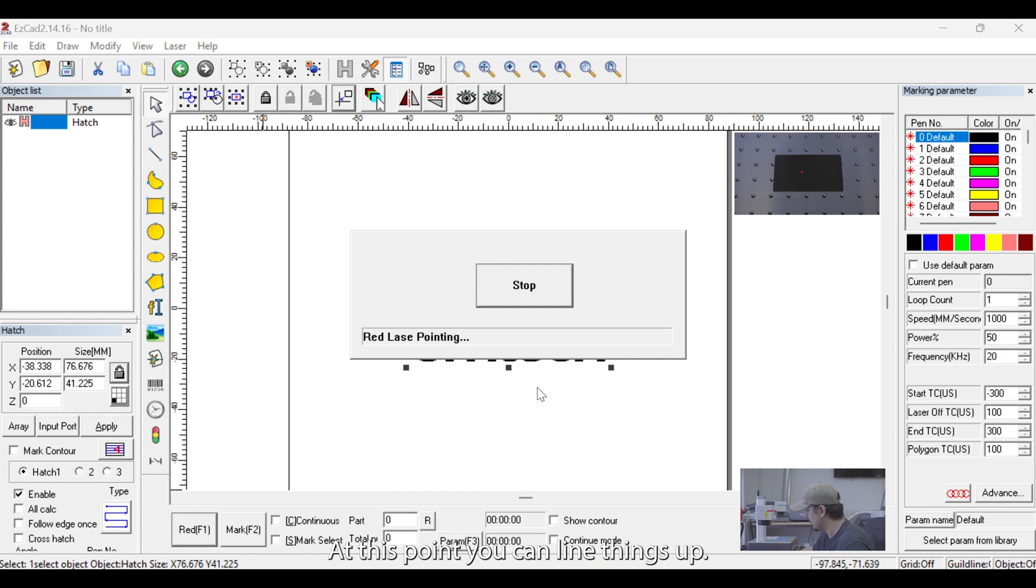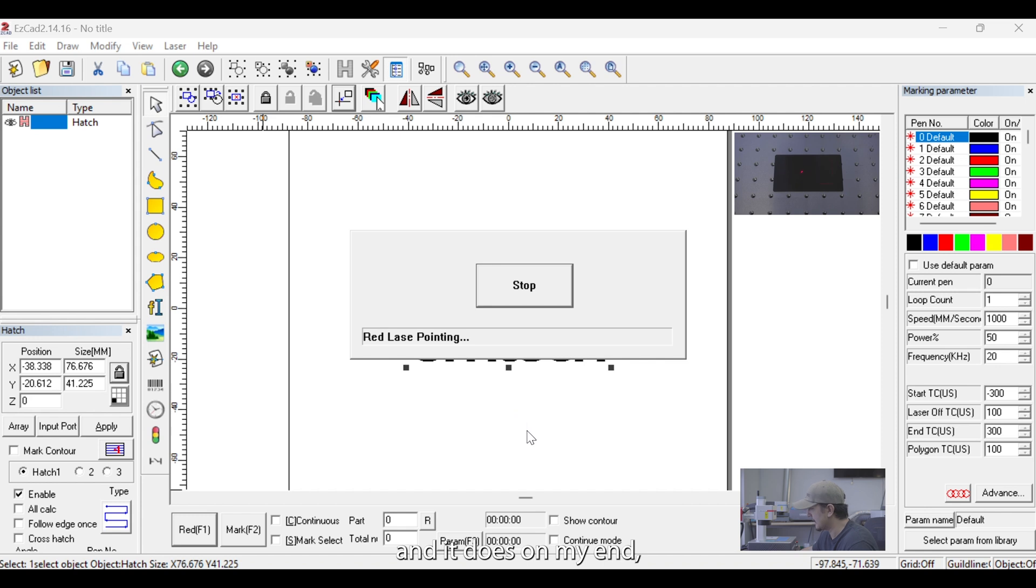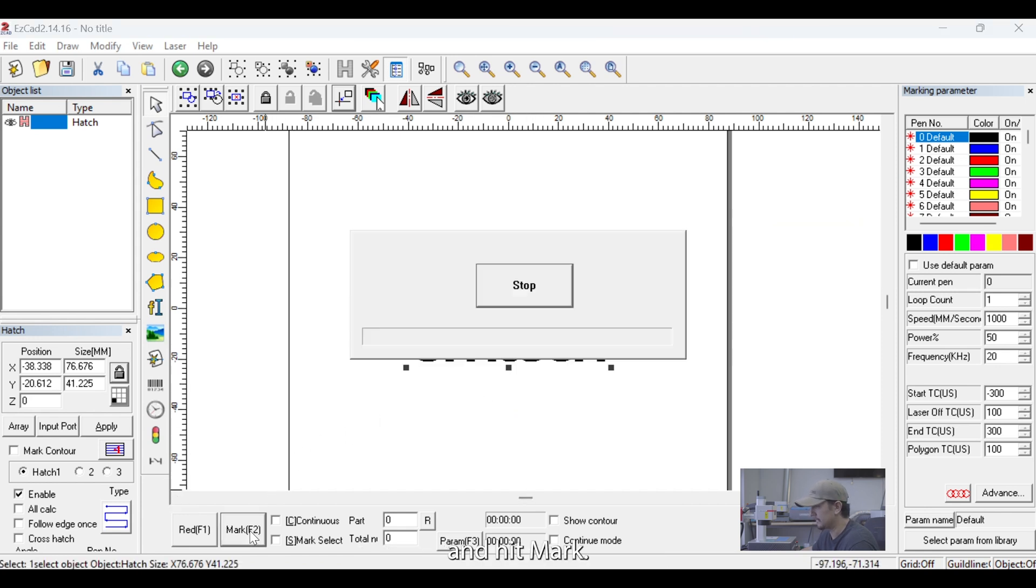At this point, you can line things up. You can rescale things if you have to. But if everything looks okay, and it does on my end, we can go ahead and hit Stop and hit Mark.